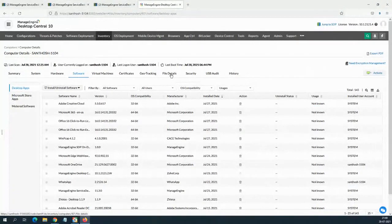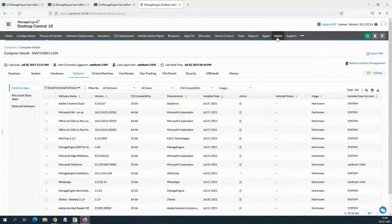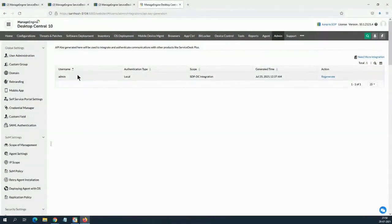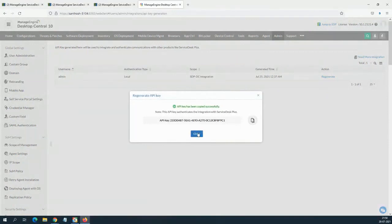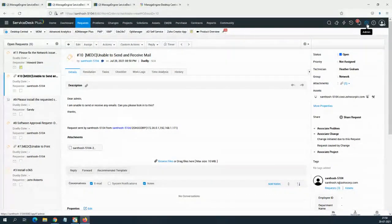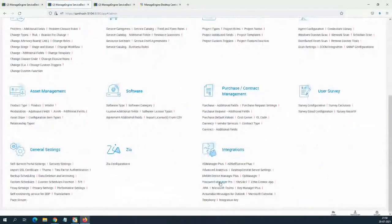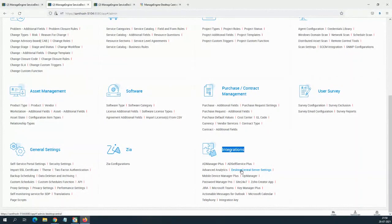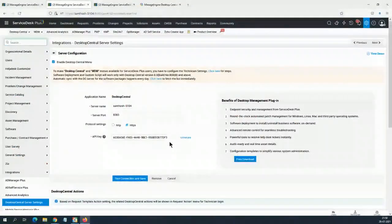First, I have to generate an API key. In Desktop Central, there is an option called API key generation — Admin API key generation. I just have one user who is an administrator. I have generated a key from here and I can even click on regenerate to regenerate the code. Once you generate it, copy the code, go back to Service Desk Plus. On Service Desk Plus, on the far right you have Admin, and if you scroll down, you will see the option called Integrations. In Integrations, you can click on Desktop Central server integrations.